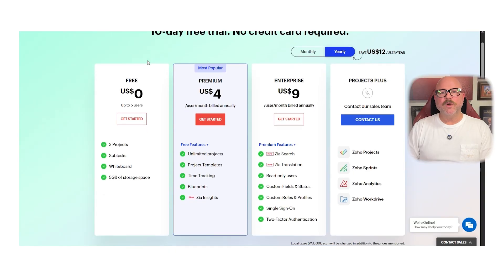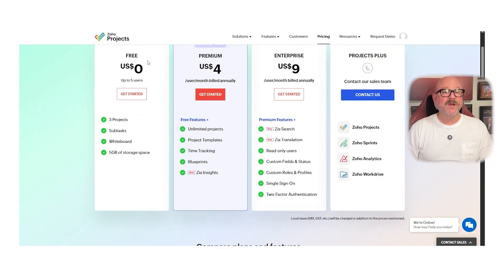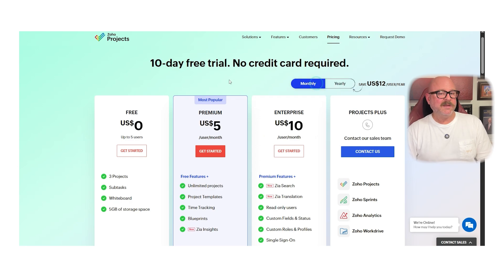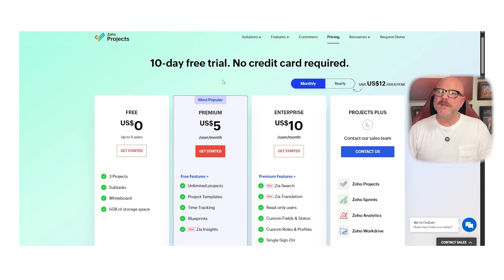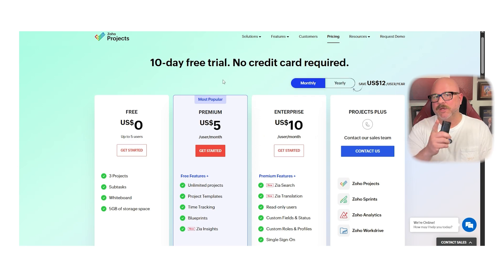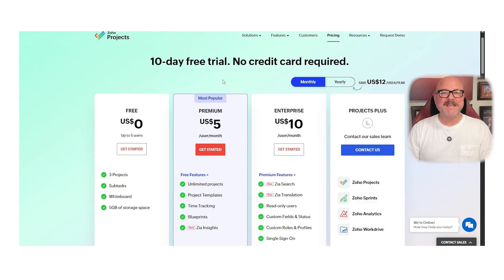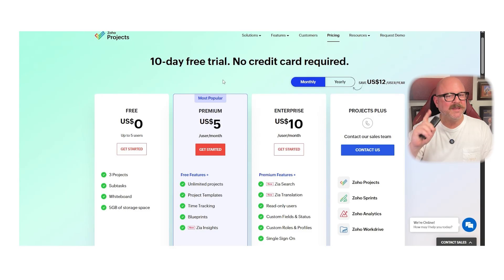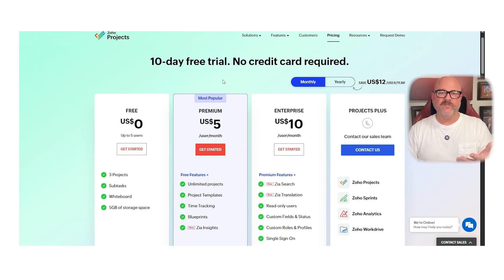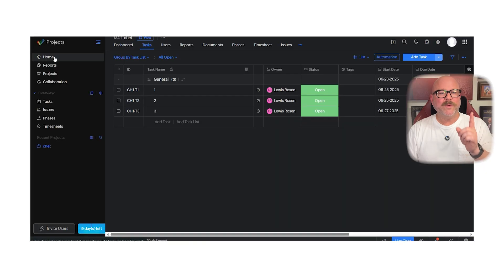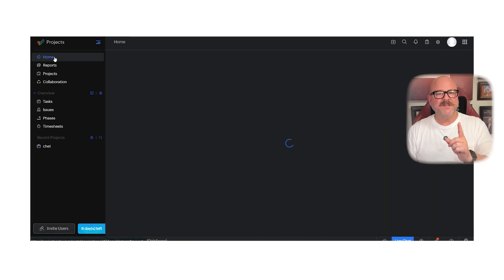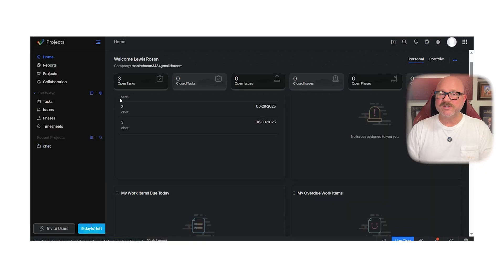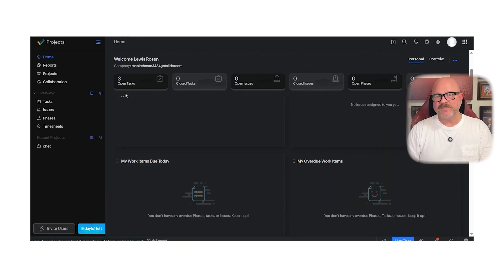First of all, Zoho Projects has pricing options that are really flexible. There's even a free plan, along with three paid plans depending on the features that you need. Even better, you can try everything with a 10-day free trial. This way, you can check it out before committing to anything. On top of that, Zoho keeps updating the software over and over. You're always getting improvements, which helps the platform stay fresh and easy to use.